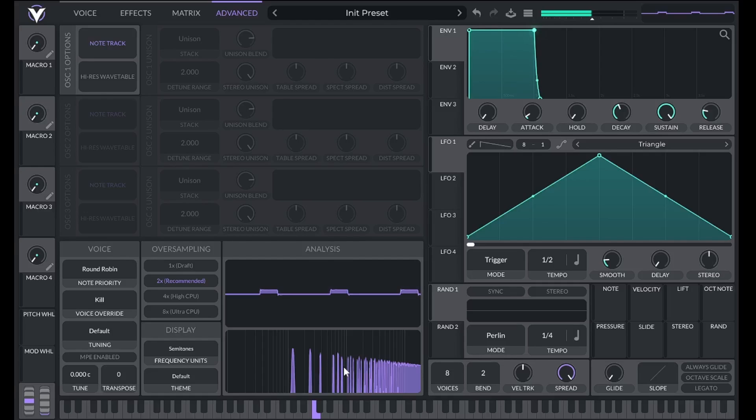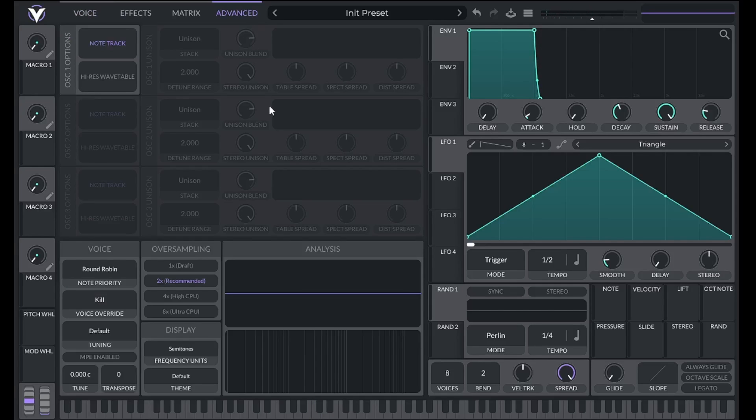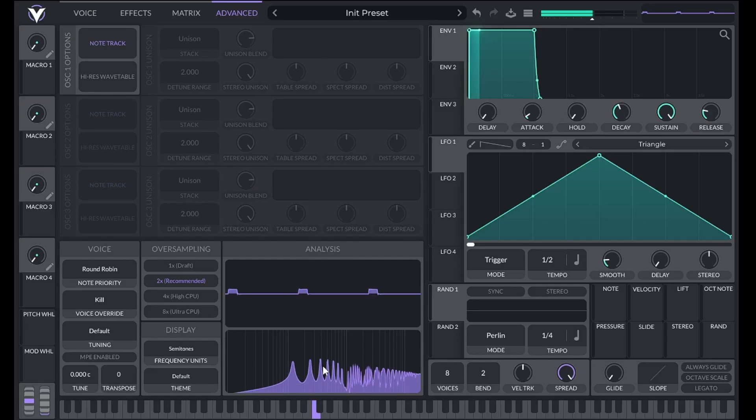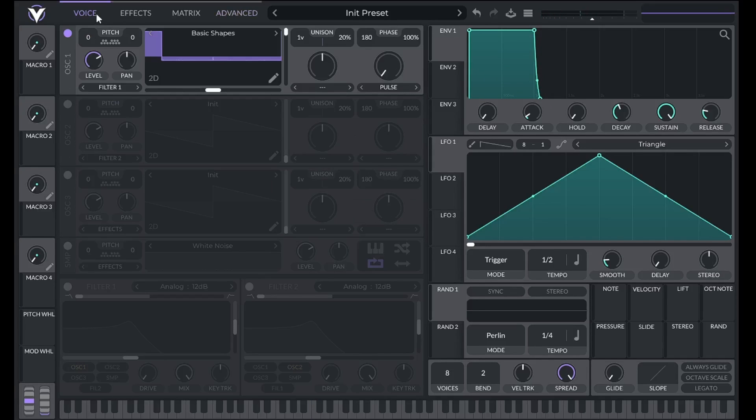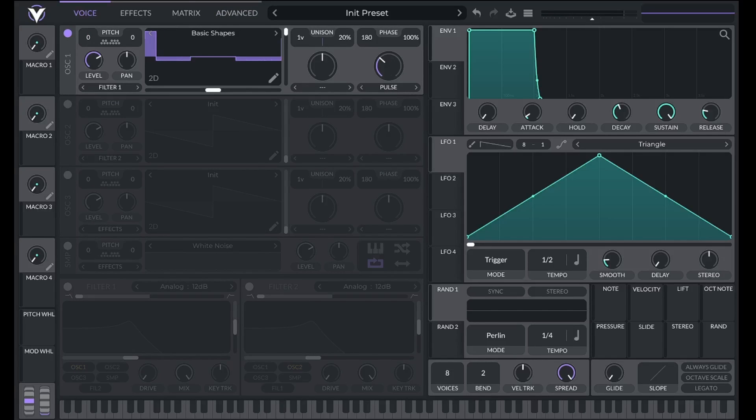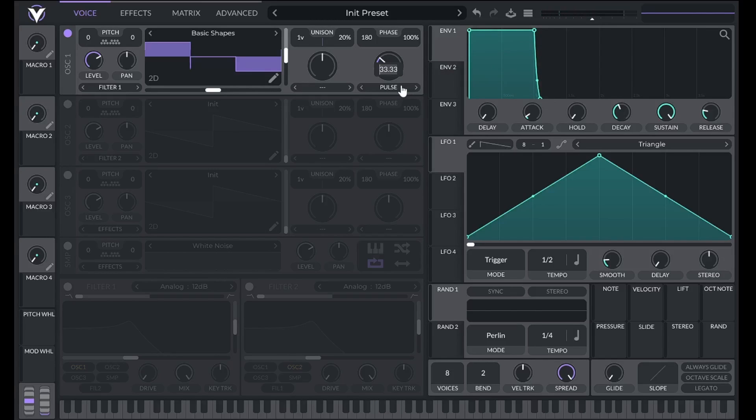Can you guess then what an eighth pulse will look like in the spectrum analyzer? If you guessed that every eighth harmonic would be missing, you are correct. We apply the same concept to remove every third harmonic by setting pulse width to 33.33%. At 20%, every fifth harmonic is removed, and so on. We can also go in between these perfect ratios to get a more complex pattern of harmonics.